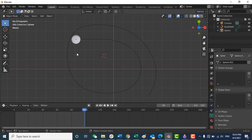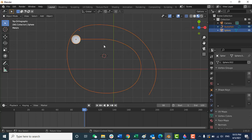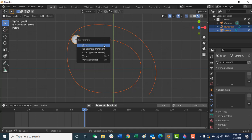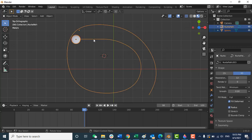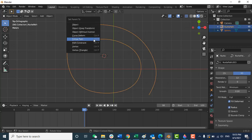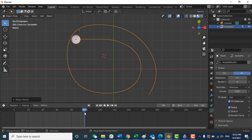Select this object, then press Shift and select the curve so both are selected at the same time. Now press Ctrl+P. When you press Ctrl+P, here is the option 'Follow Path'. Click on 'Follow Path' and now just run the animation.